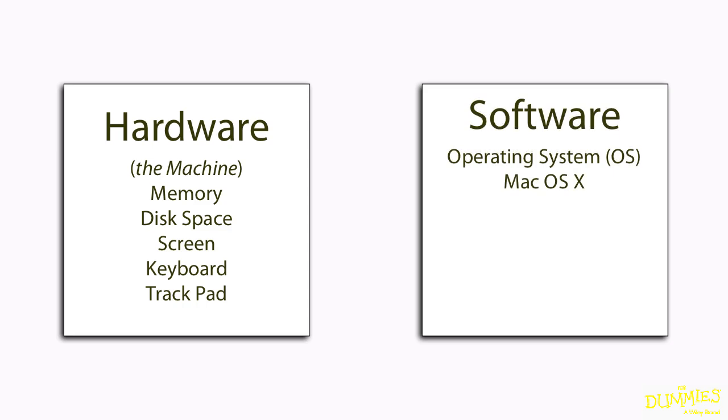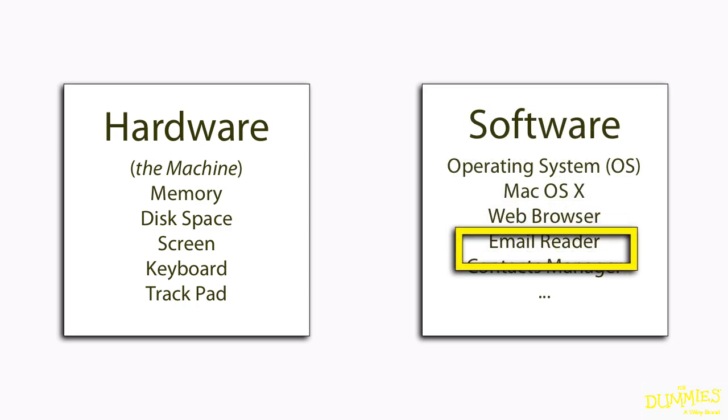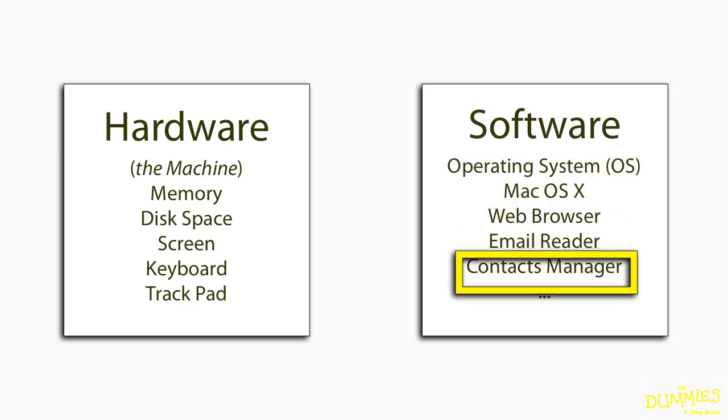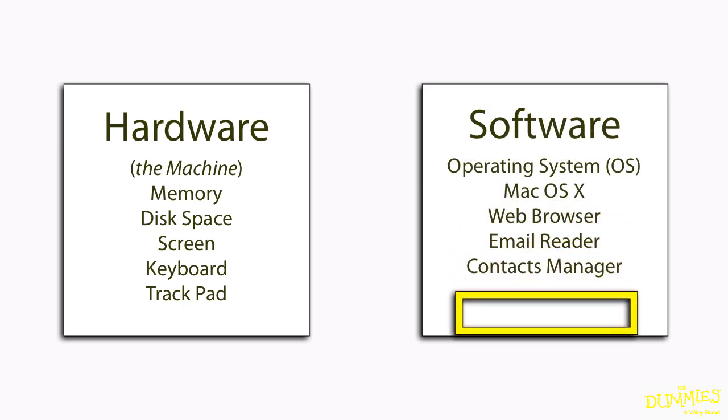Apple has included many useful applications along with OS X, including a web browser, an email reader, a contacts manager, and much more.